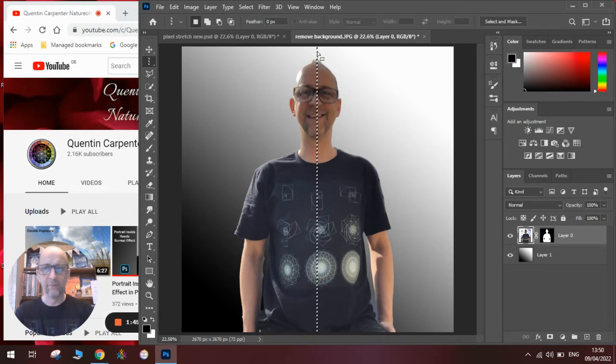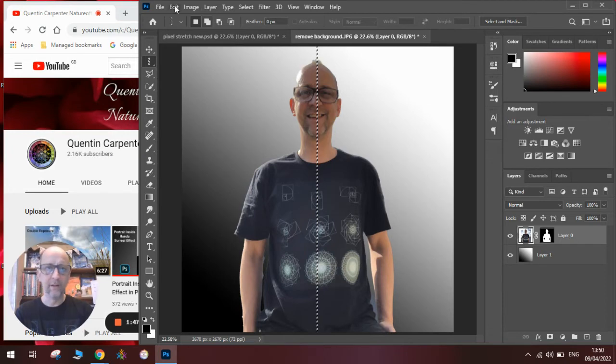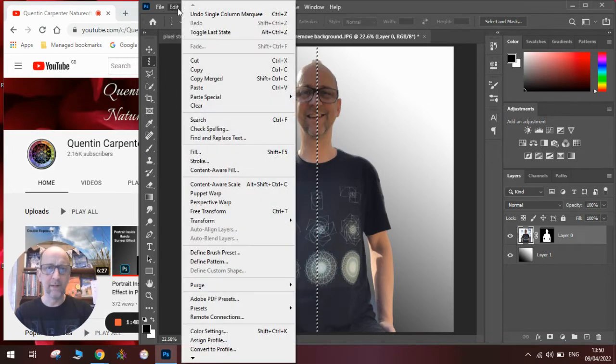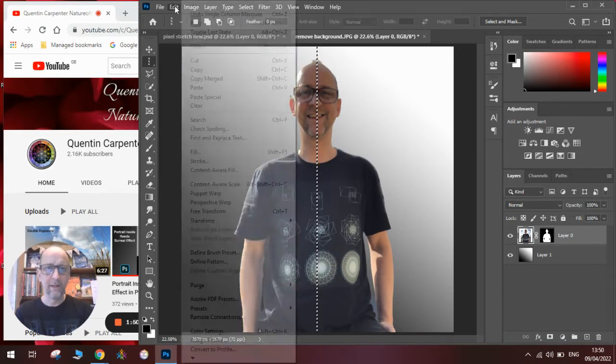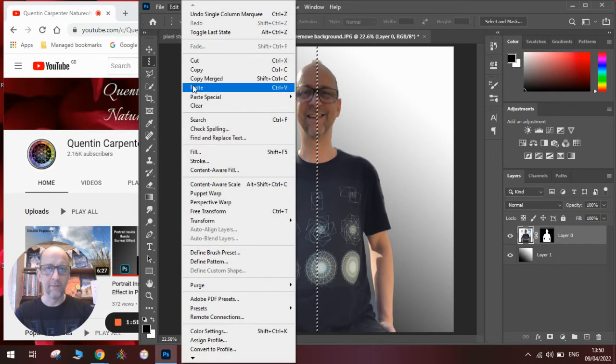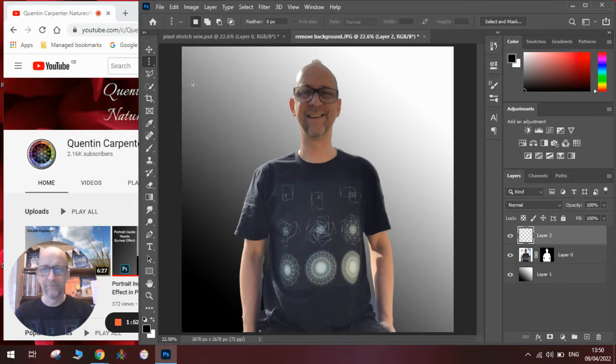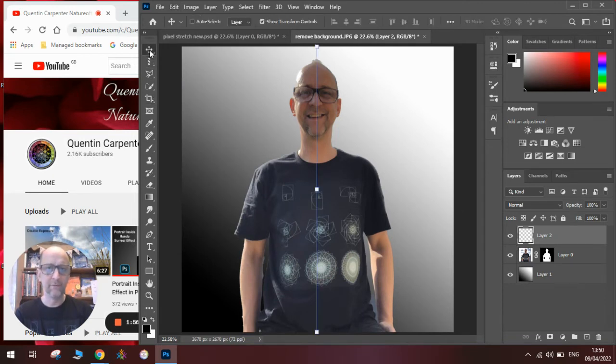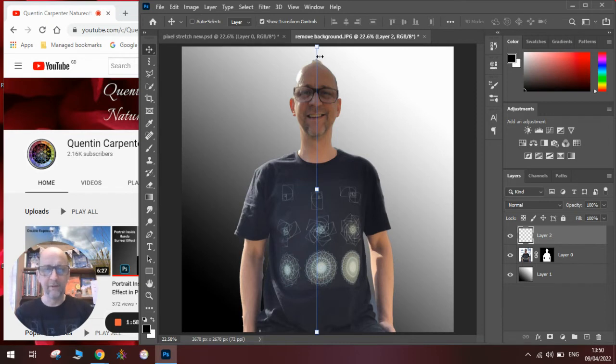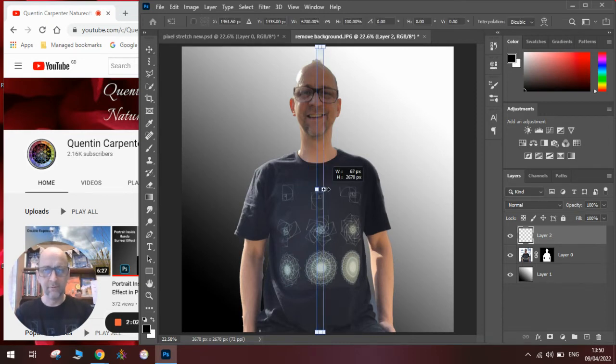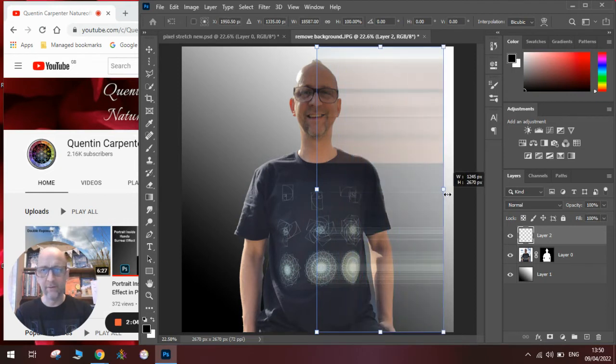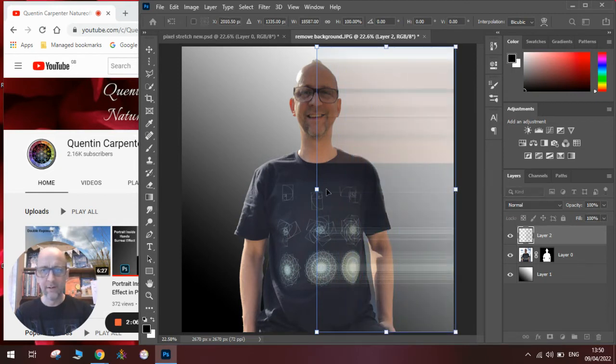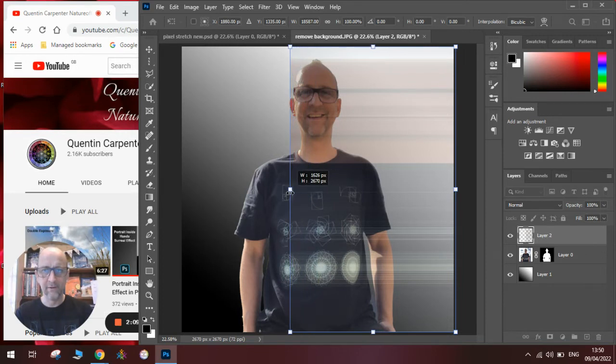Once we have done that, we make sure we then go to edit, copy, edit, paste, and it'll look like nothing's happened. We then go to the move tool, and you can see we've got this really thin straight blue line here. We need to stretch it out all the way to the side, a little bit further to get the full effect, like so.